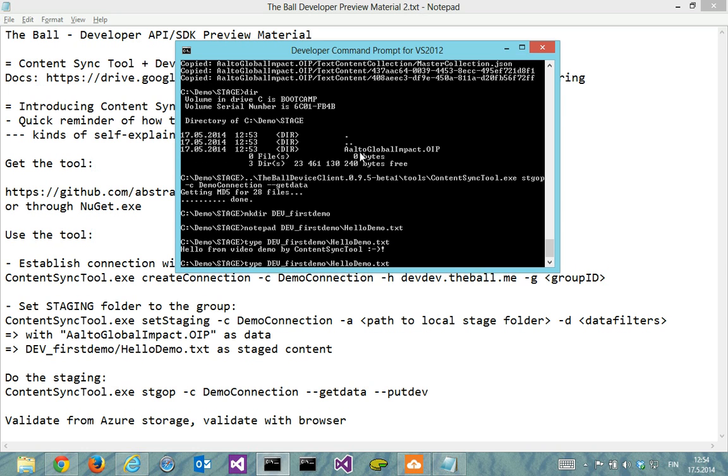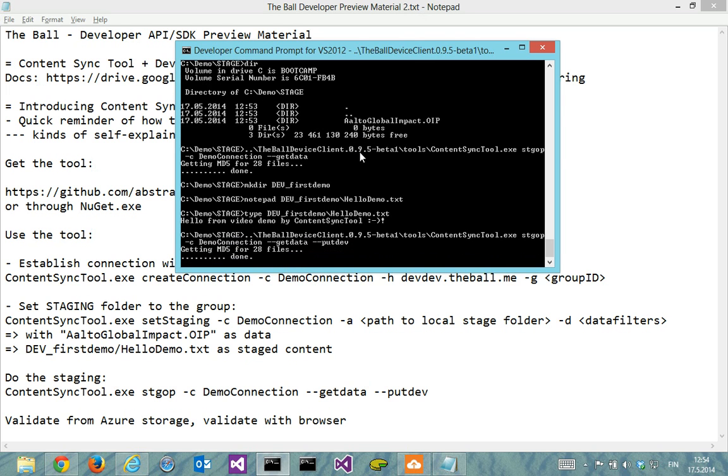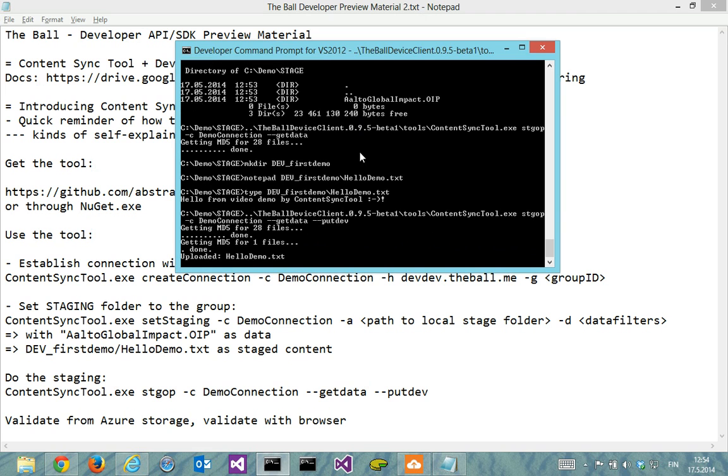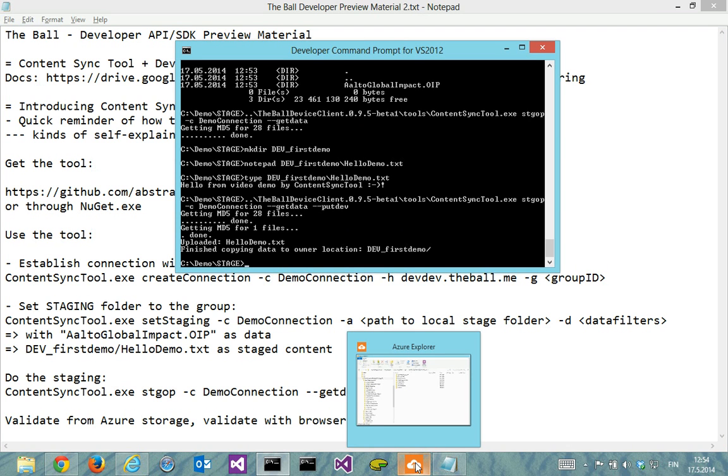And then I do the same stage op but with put dev as well. And now it uploaded my demo into the ball side. So let's see then where it got.